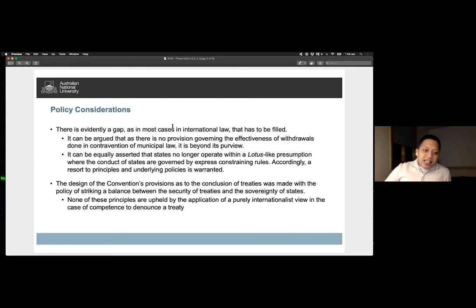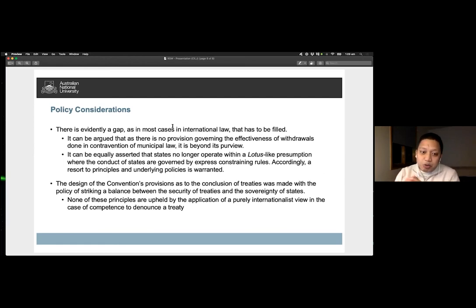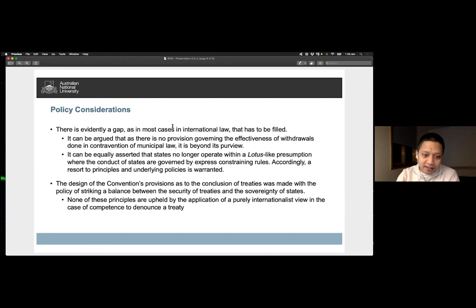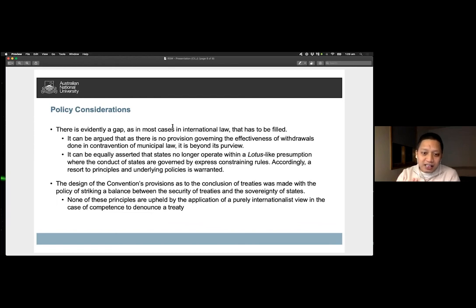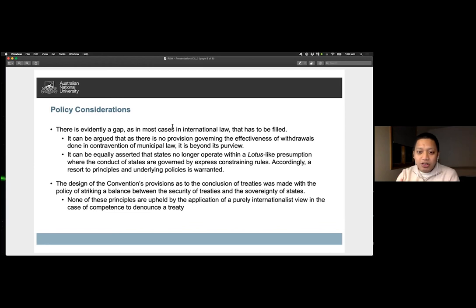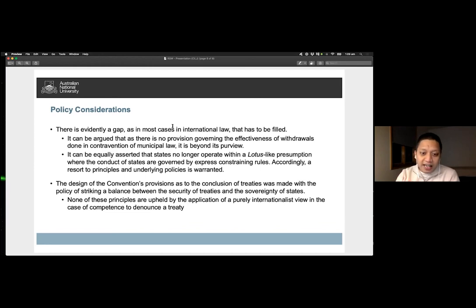The design of the convention's provision as to the conclusion of treaties was made with a policy of striking a balance: on the one hand, security of treaties, and on the other hand, the sovereignty of states. Consequently, a state may not renounce its freely contracted obligations unless it violates a municipal law of fundamental importance. None of these principles are upheld by the application of a purely internationalist view in the case of competence to denounce a treaty.